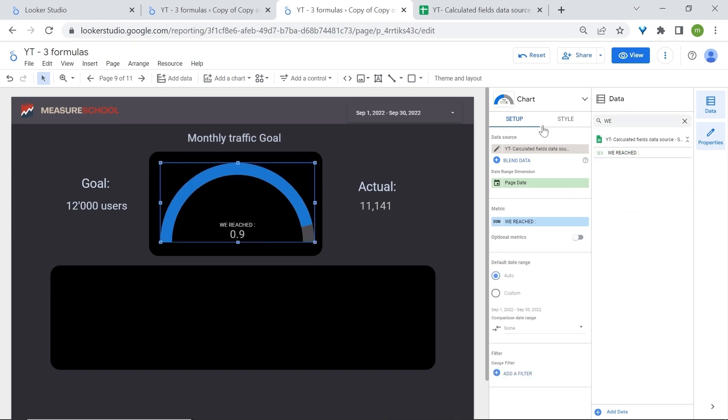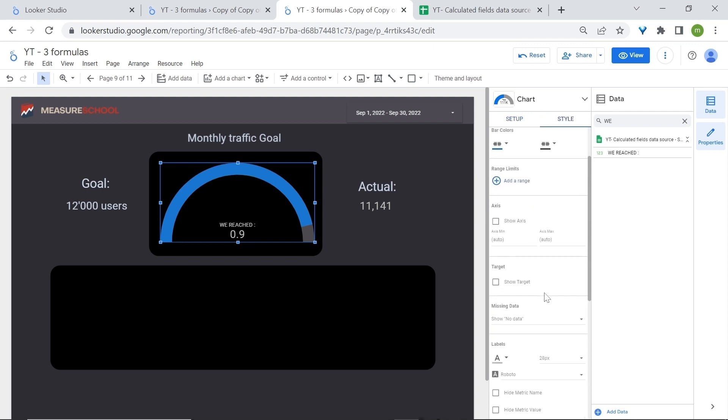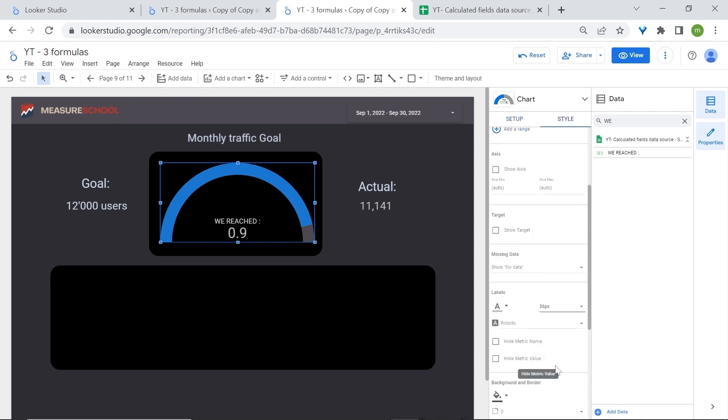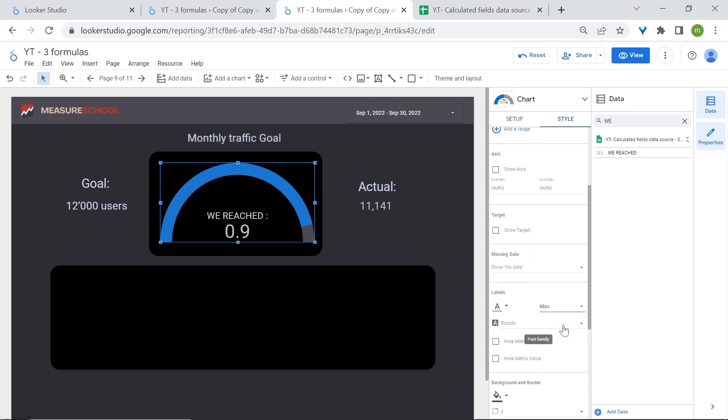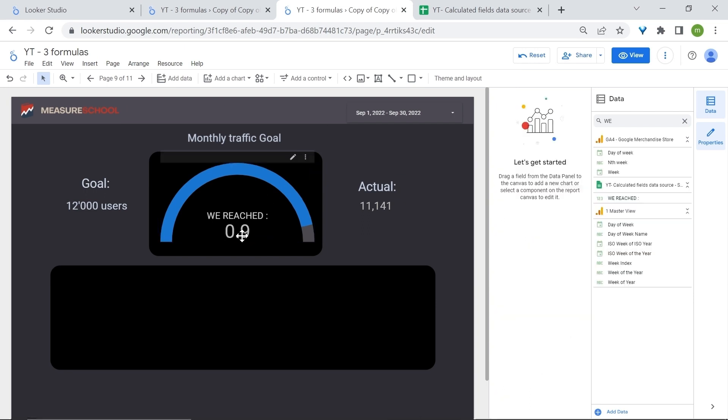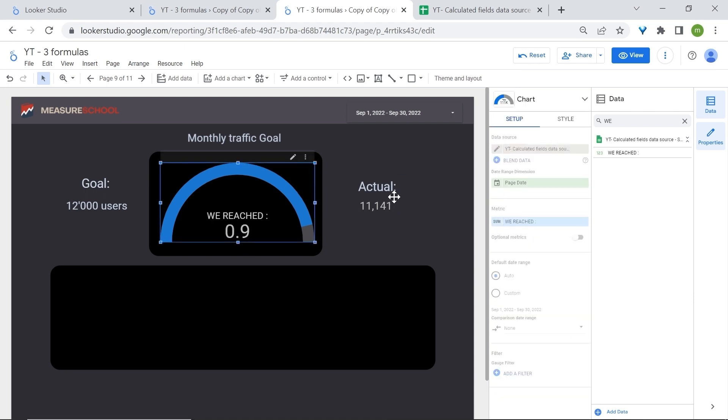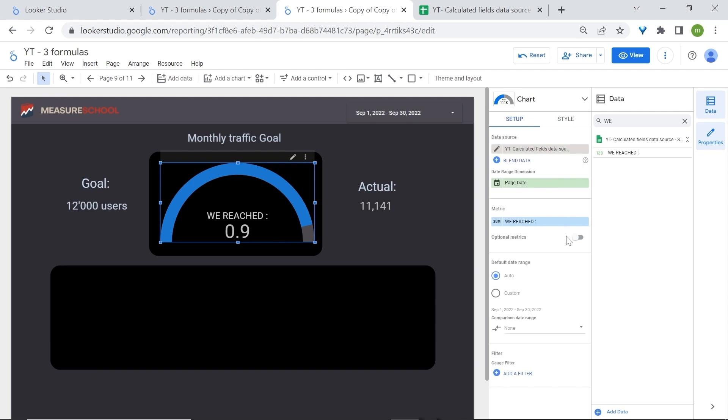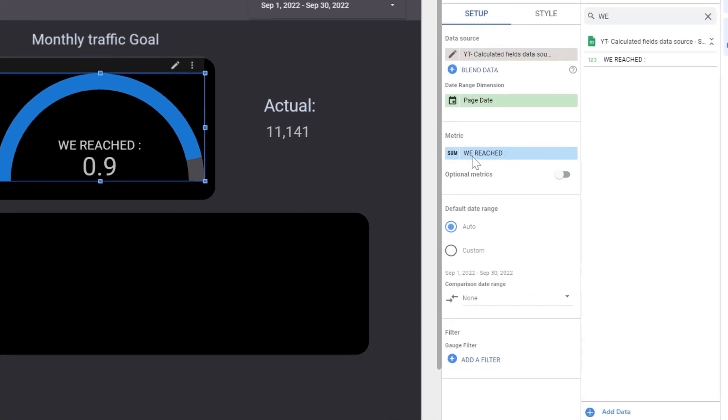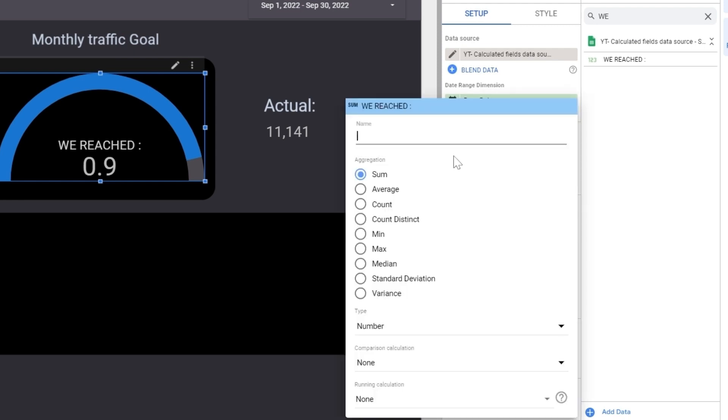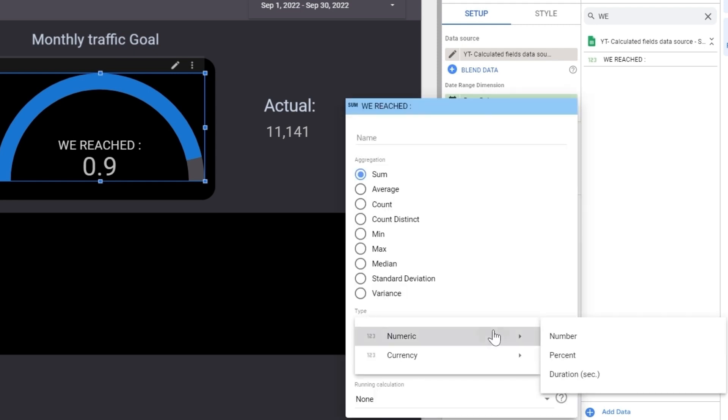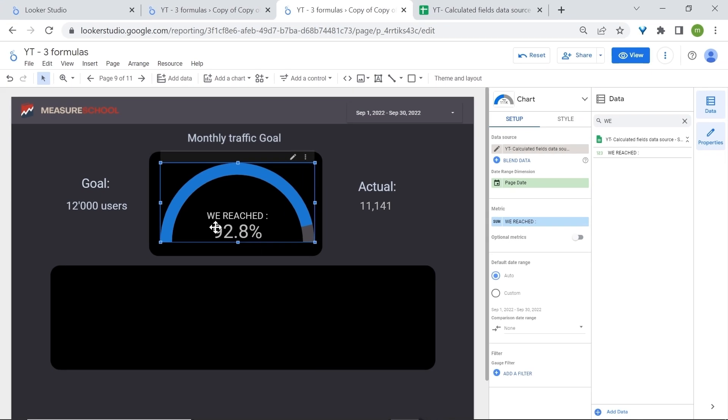I'll increase also the font size. Let's go for maybe 36. Increase again. Great. Perfect. Now you may notice this number which looks quite off and this is because we have our metric as a sum and we want it as a percentage. So go to the pencil icon then go to number. Numeric. Percent. And here's our accurate number.